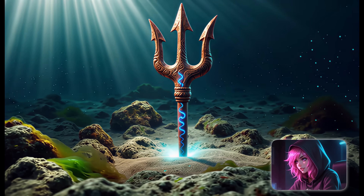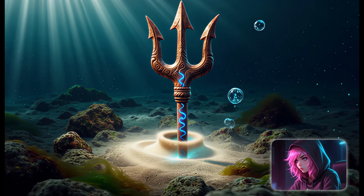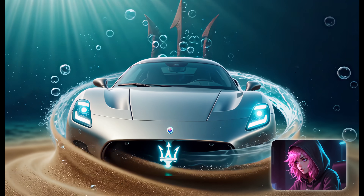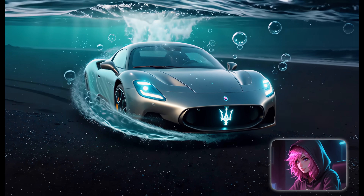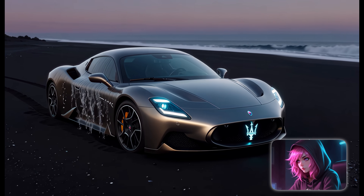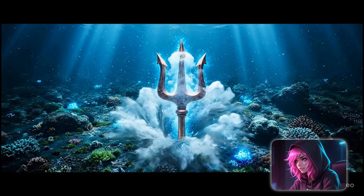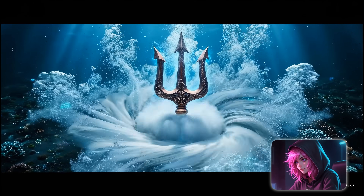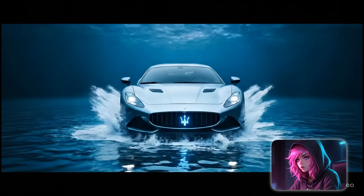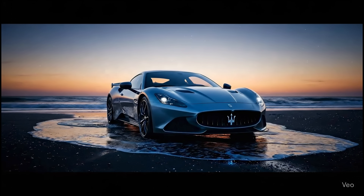Check this out for the Maserati ad. We're underwater. There's a glowing trident on a rock. That trident twists and morphs into the front of an MC-20, while the rest of the car assembles from these slick, glowing fragments. Then it explodes out of the water — full supercar mode.